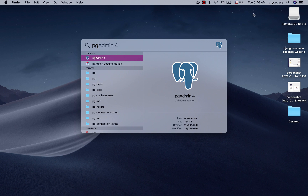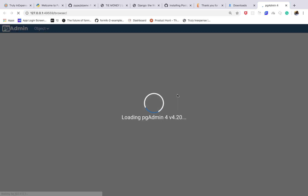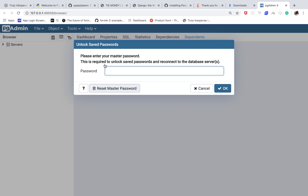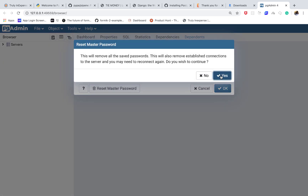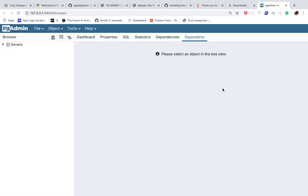Now search for pgAdmin. When you click on it, it's going to launch. As it launches, this is the graphical interface for accessing your data — PostgreSQL gives you an easier way of managing everything. It's going to ask us to enter a master password. Click 'Reset Password' and set one for pgAdmin. I'm going to set mine to 'password', then click OK.